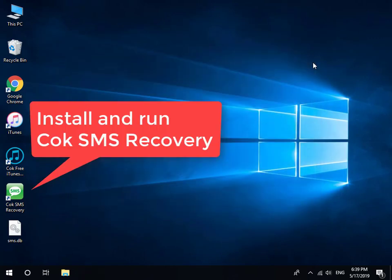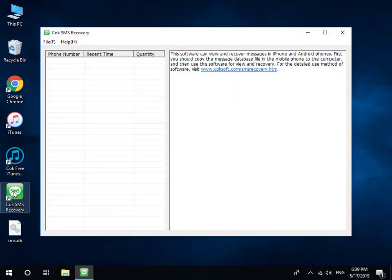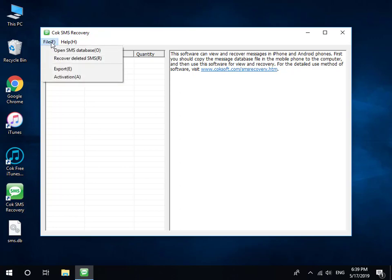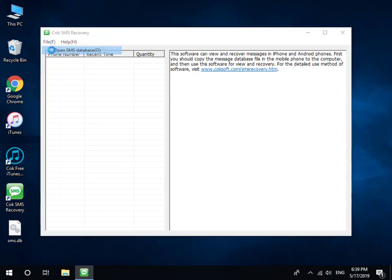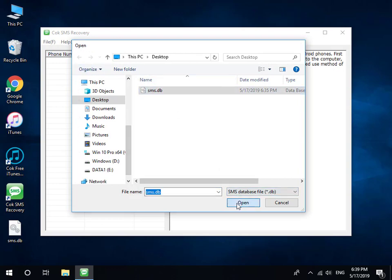At last, install and run Coke SMS Recovery. Click File, Open SMS Database menu, and select the exported SMS.db file for opening.